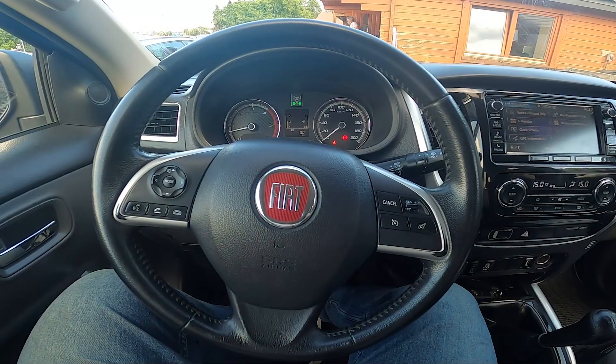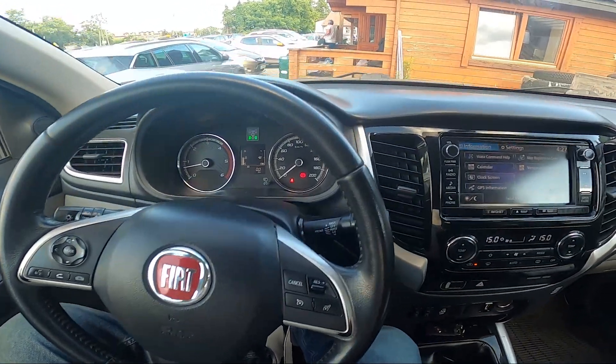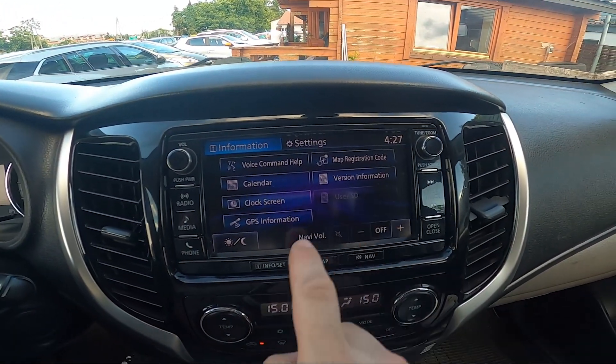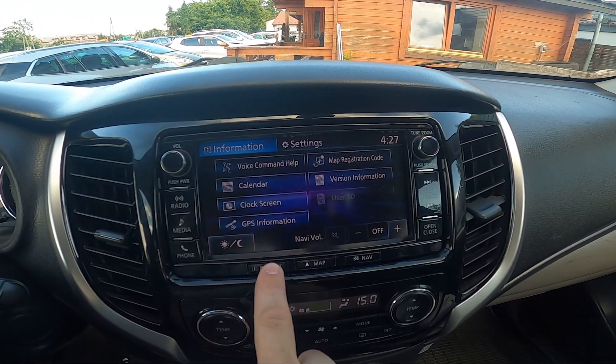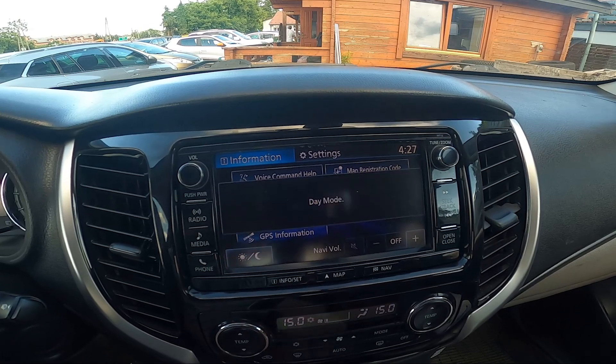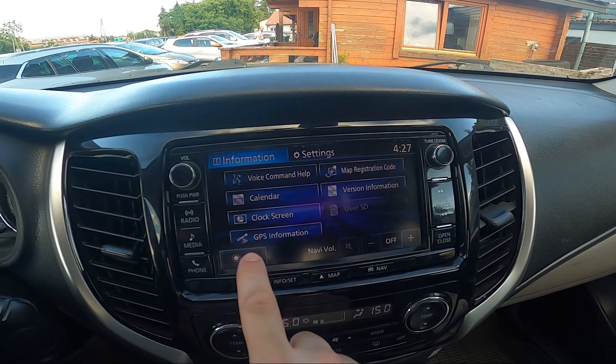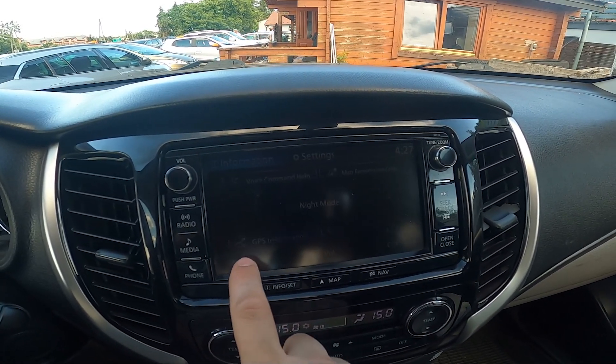In the beginning, take a look at the screen display and now go to InfoSet. Press this button to change between day mode and night mode.